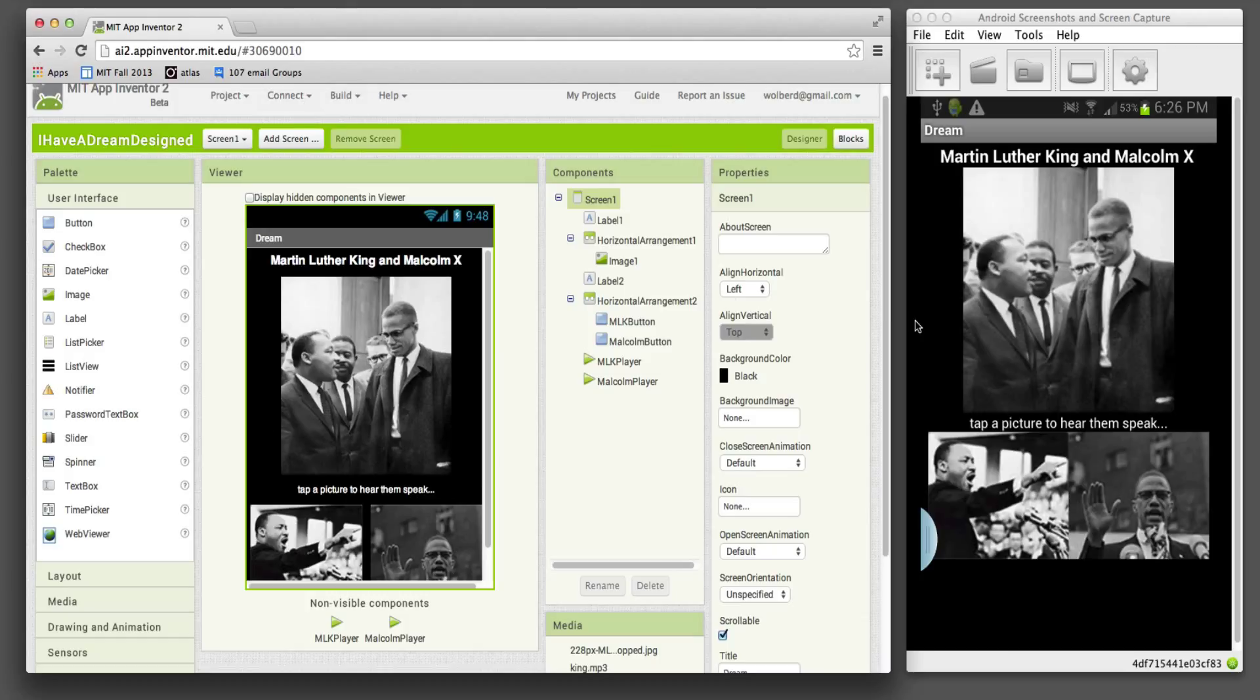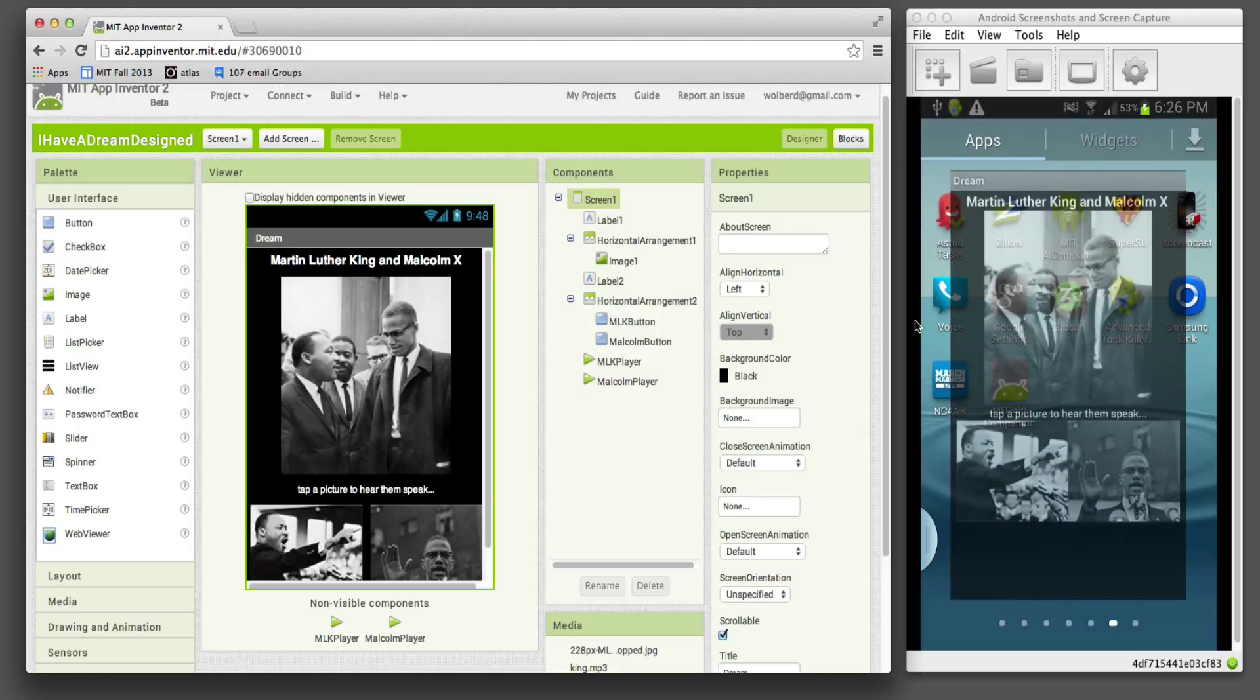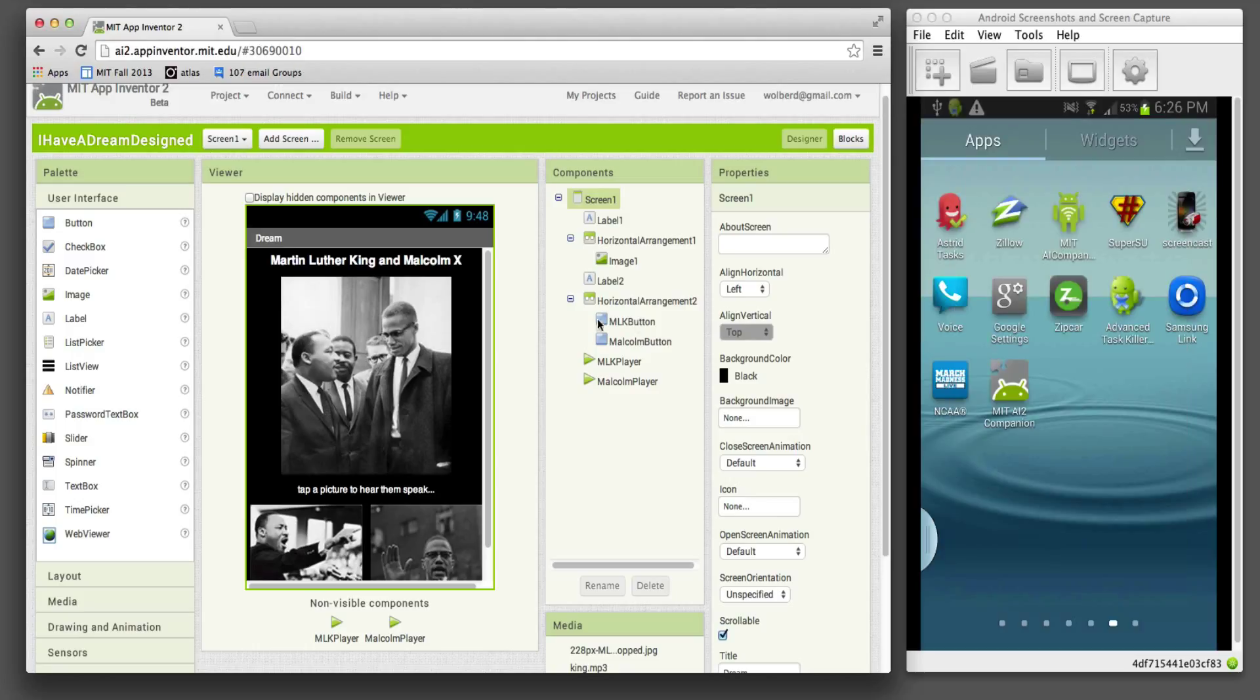So the second question is, how do you install an app on your phone? So I'm going to go ahead and close the companion app. We don't need it on the phone.